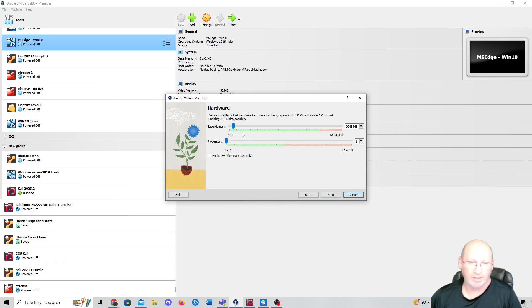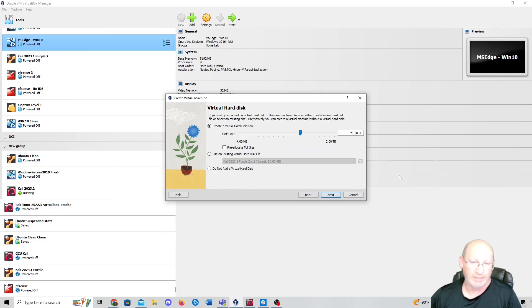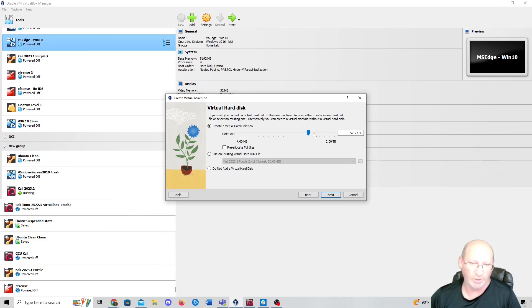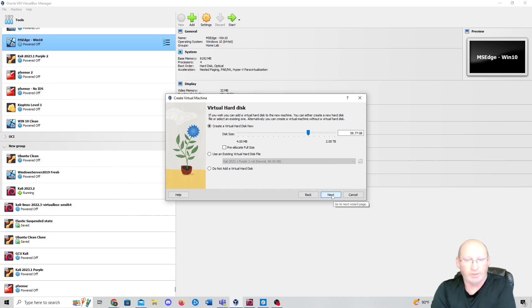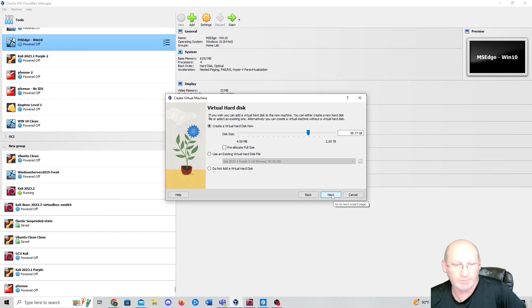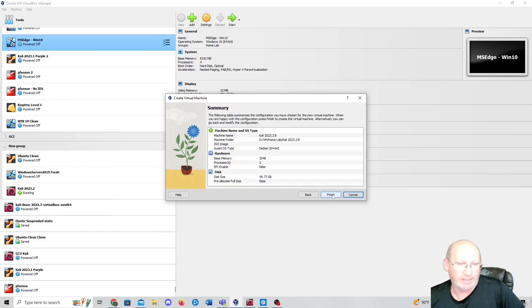Hardware-wise, you want at least 2 gigs of RAM and at least one CPU — it doesn't need more than that, though I like to put two if possible. Hit Next. 20 gigabytes is usually not enough storage for Kali Linux in a classroom environment; you need about 60 gigs. It'll save you some headache down the road. If you're doing this for a university or as a major component in your system, do 60 gigs, then hit Next and finish.